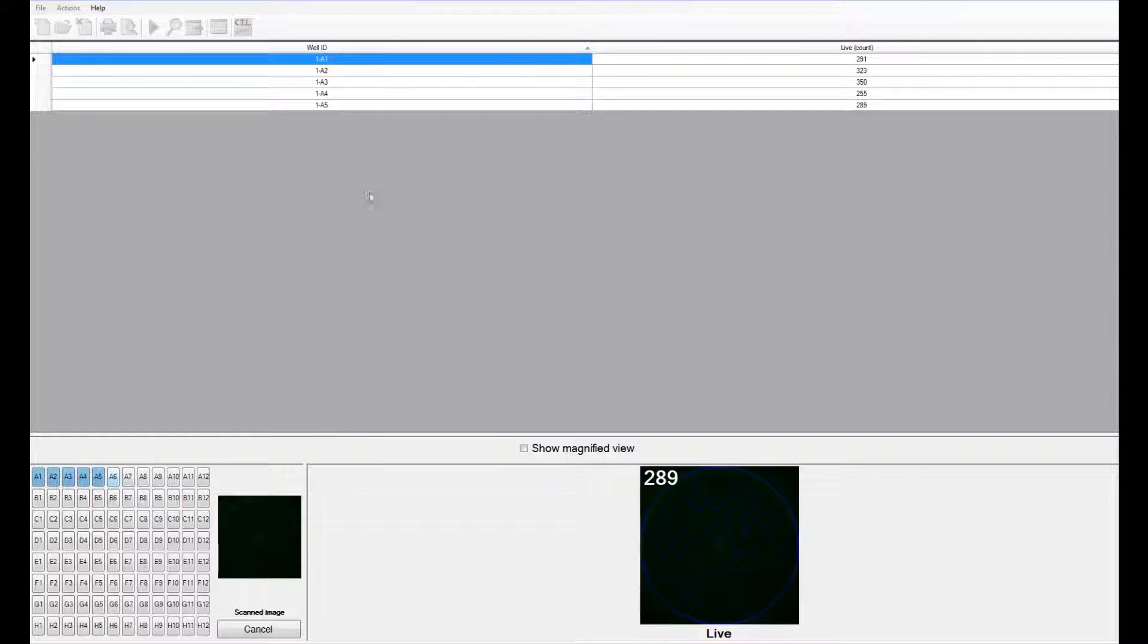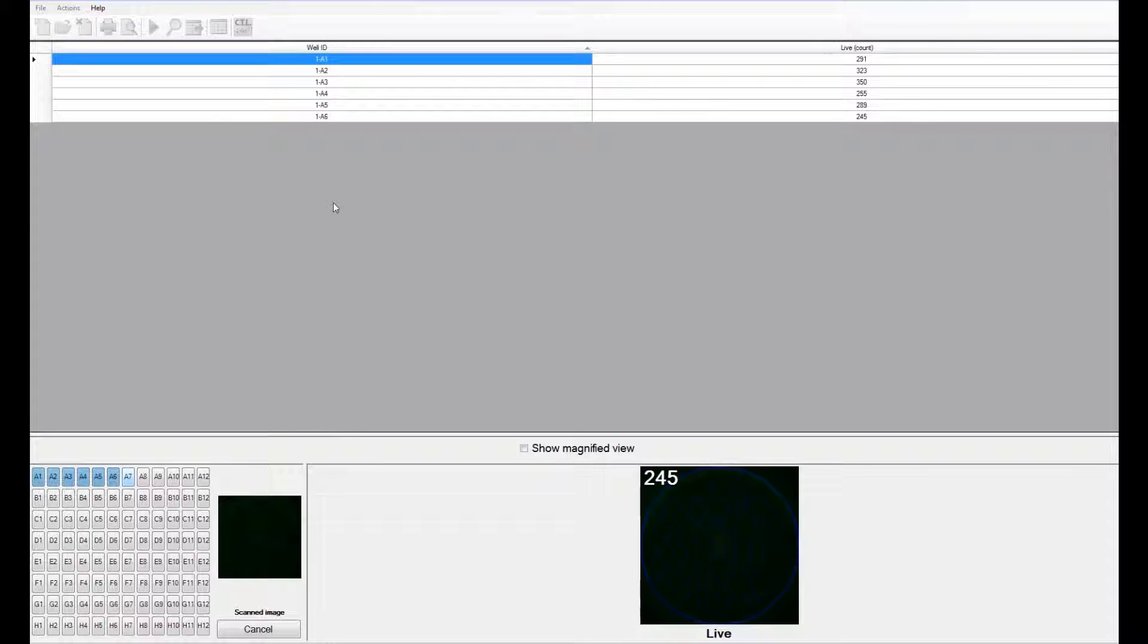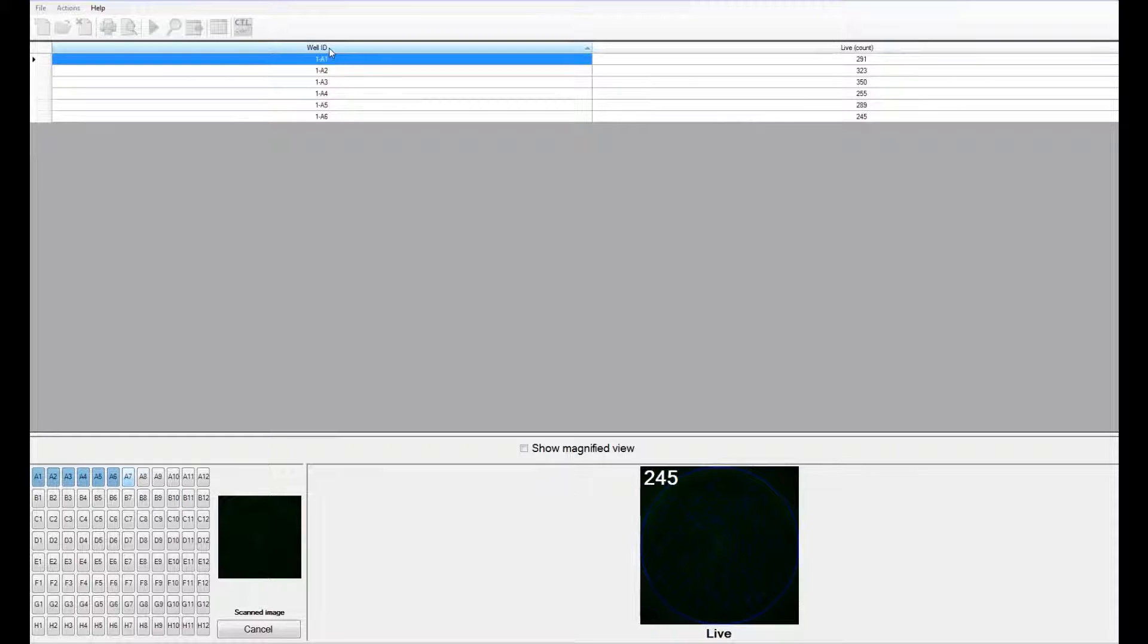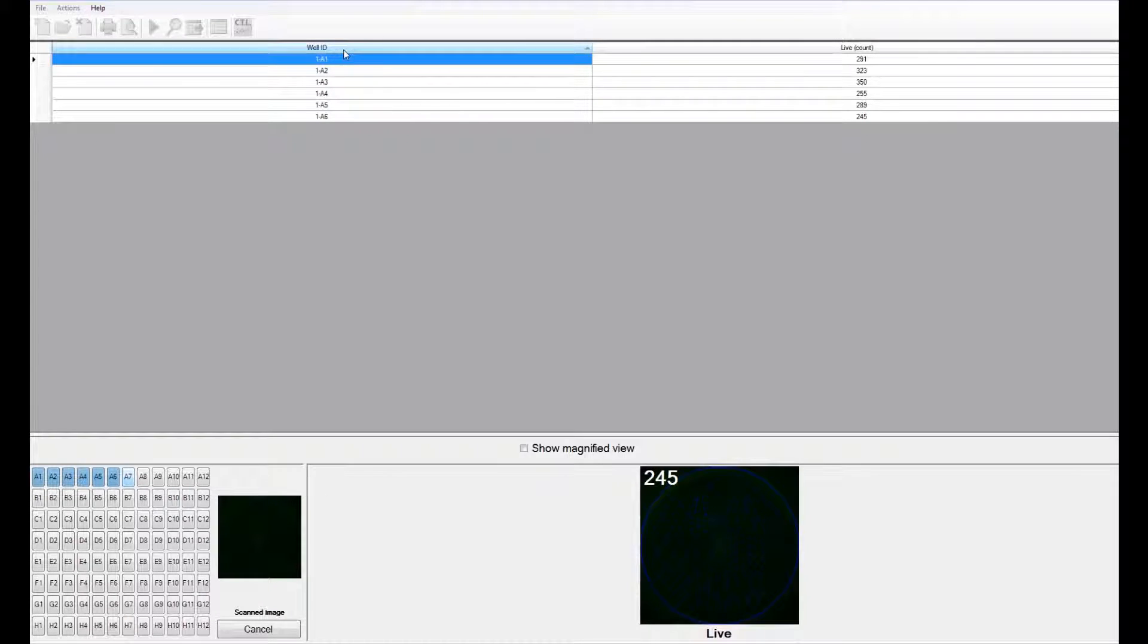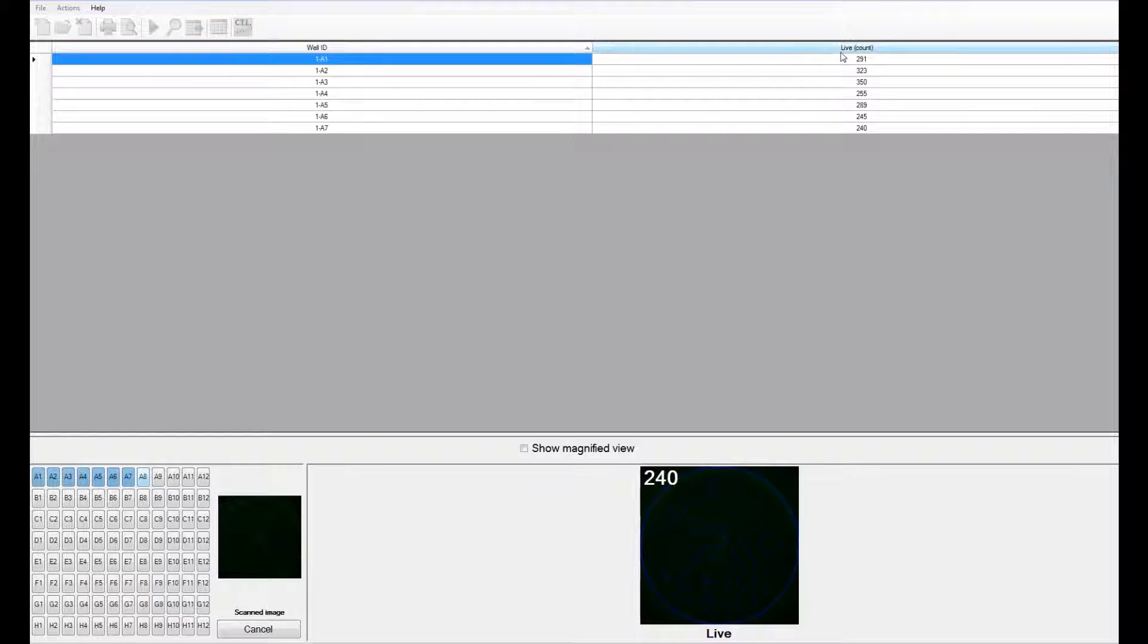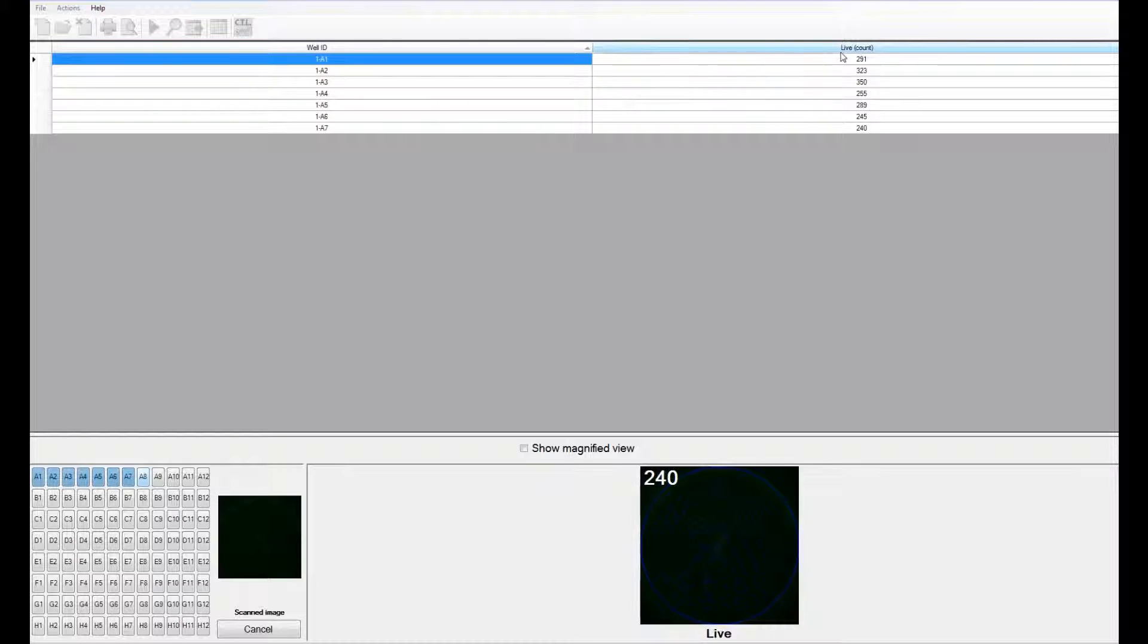You can see that as the software scans and counts, it displays the results on the top. It displays the well ID as well as the live count for each well.